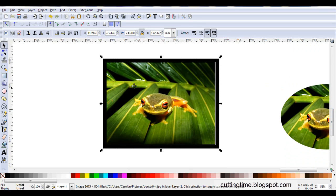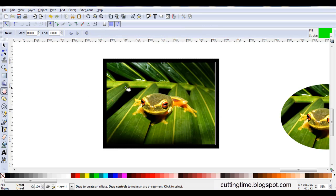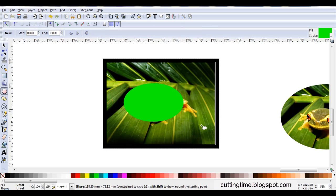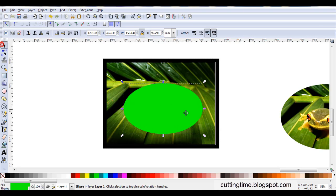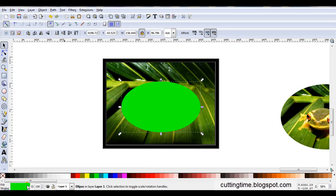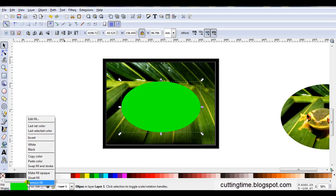So if I just want the frog and not all the border, I can just draw whatever shape I want. I'm actually working here with the fill, and if you don't like that, you can just remove the fill.